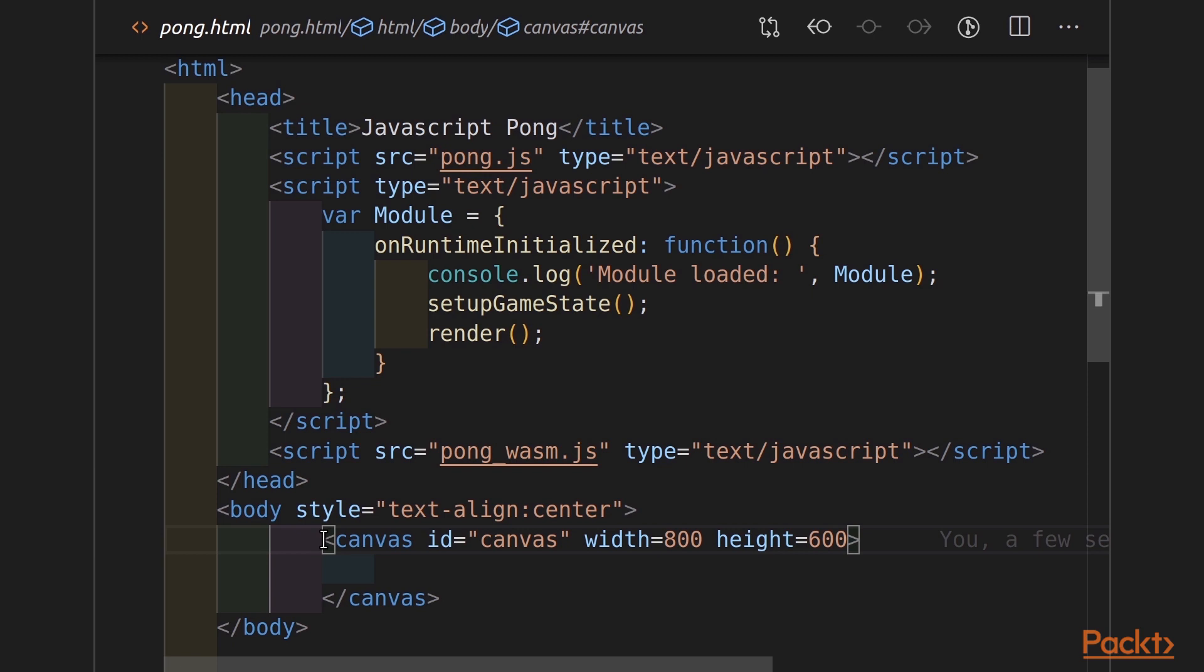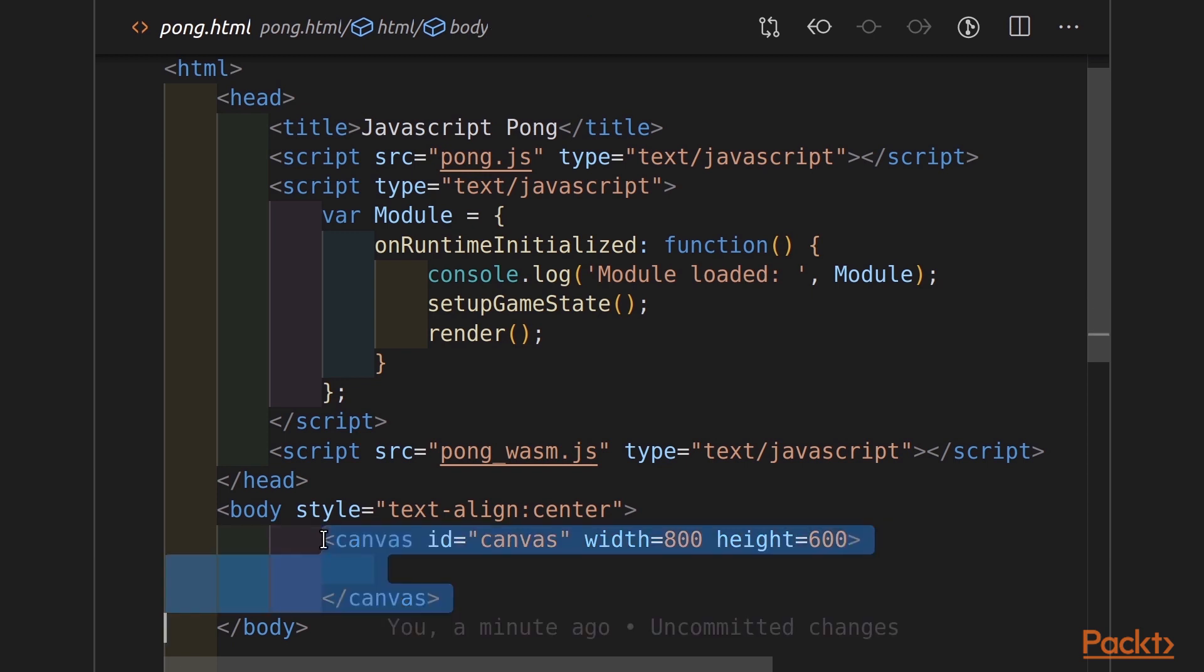So, back to pong.html. I'm going to draw your attention to this canvas tag. There's something I don't like about this canvas tag. It specifies the width and the height. However, we use that width and height in calculations in our WebAssembly, and it feels like we're defining it in two separate places.